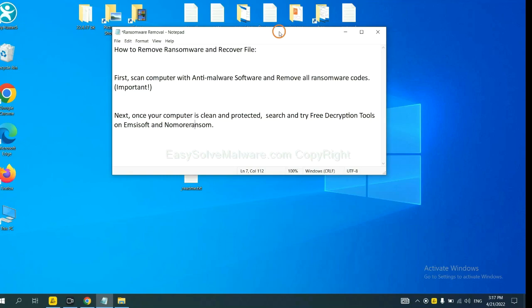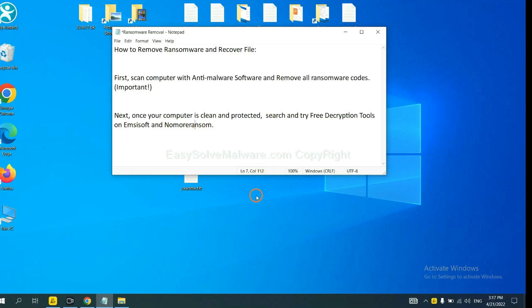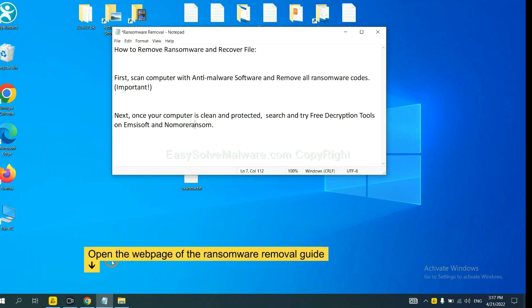Once your computer is clean and protected by anti-malware, you can try some free decryption tools on ANSYSOFT and normal ransomware. Let me show you how to get the decryption tools.